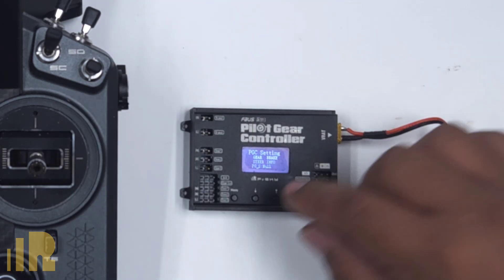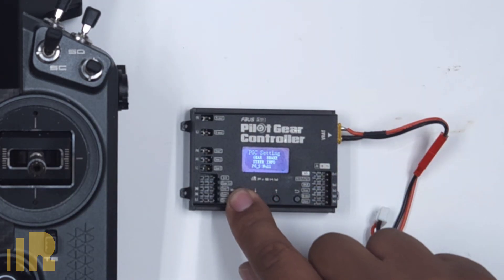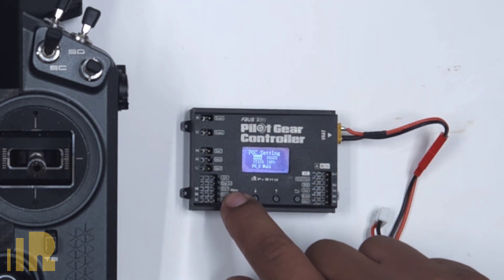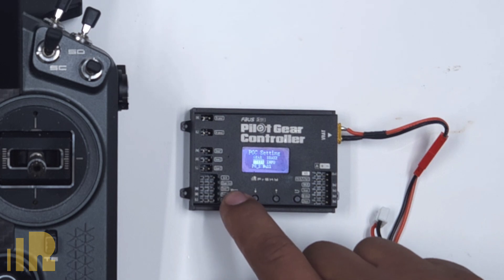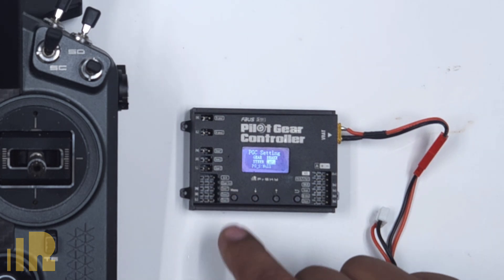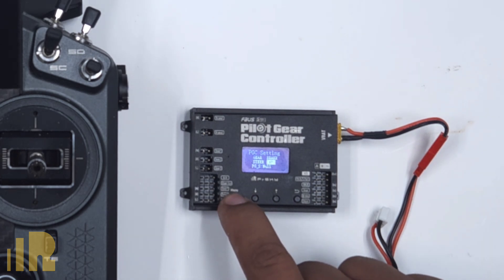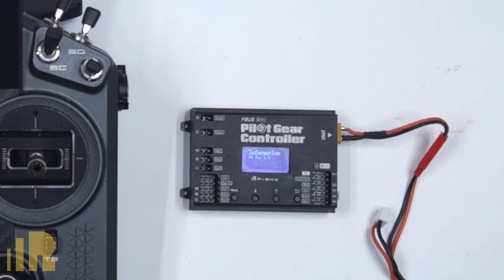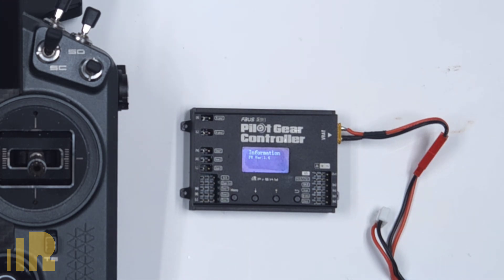And there it goes. So I'm just going to go over here to info, press and hold menu. And there it is version 1.4. And that's it. So that's the process for updating the pilot gear controller.